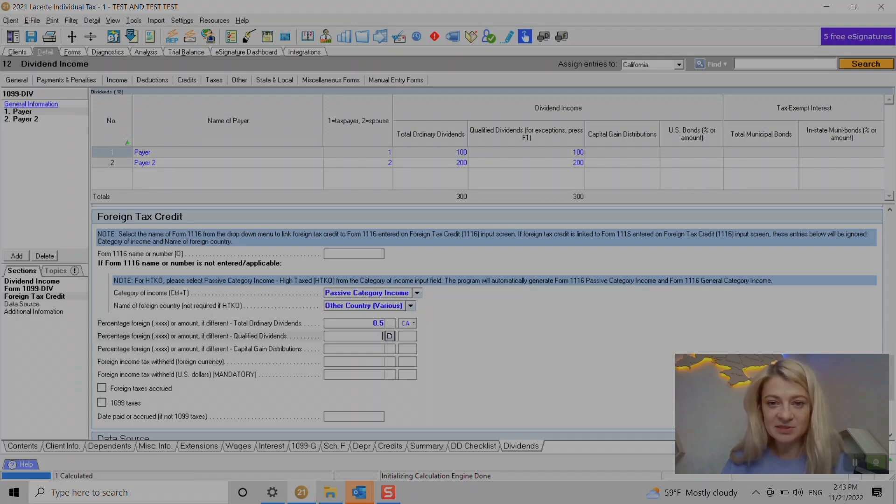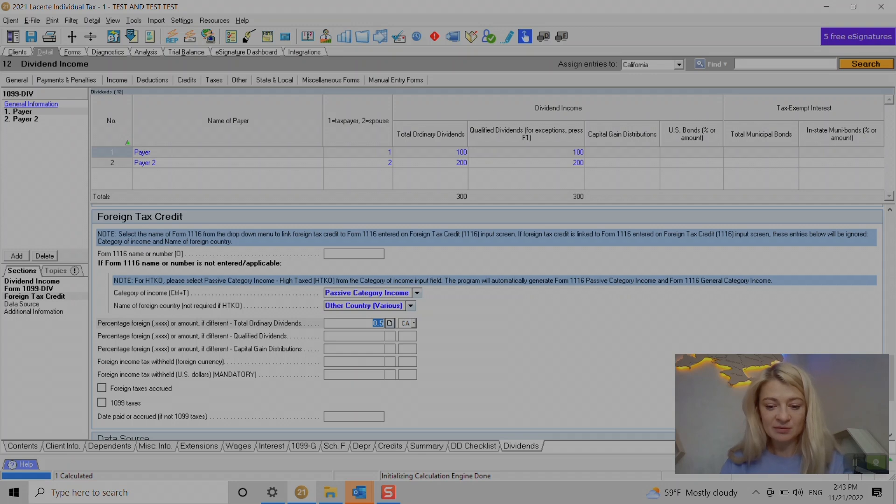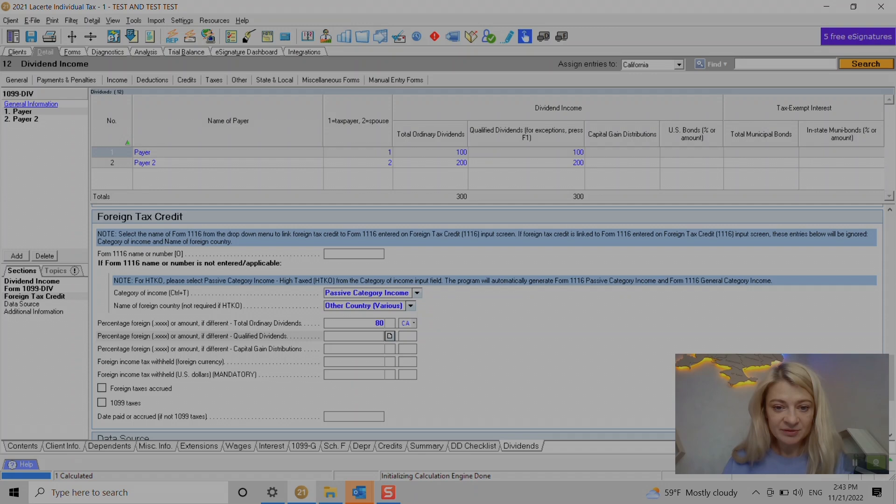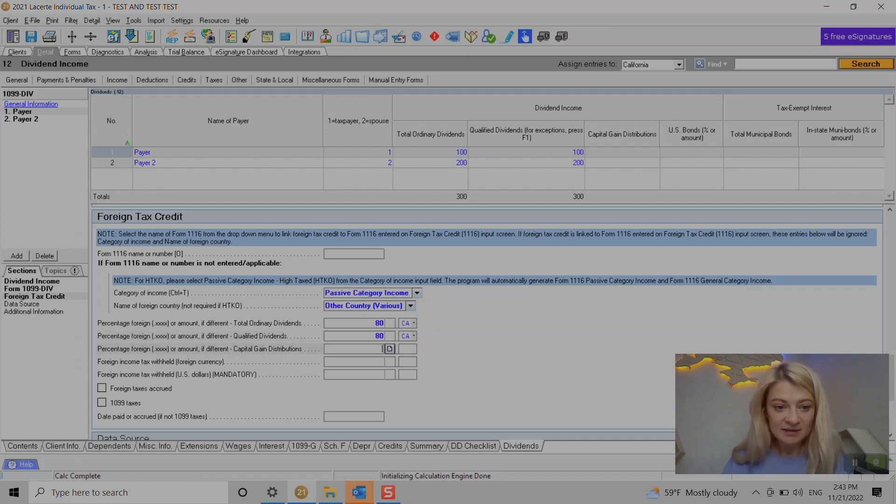So it will take a percentage of this total ordinary dividends. So I don't recommend entering this way. I would just enter like let's say we have $80 foreign ordinary qualified. Let's say we have the same.